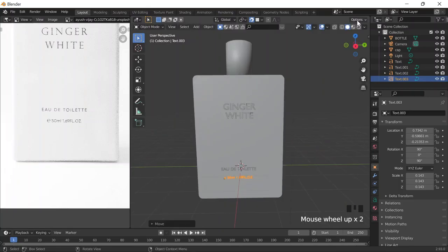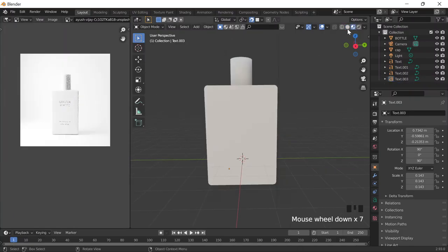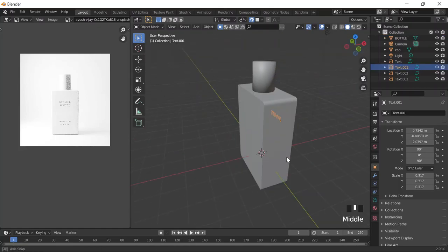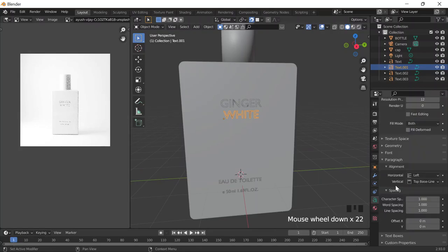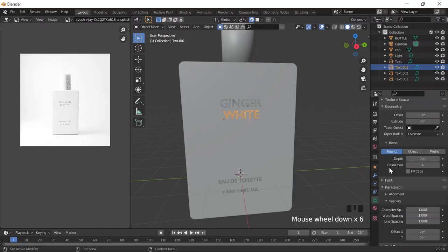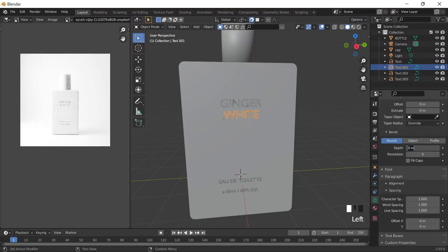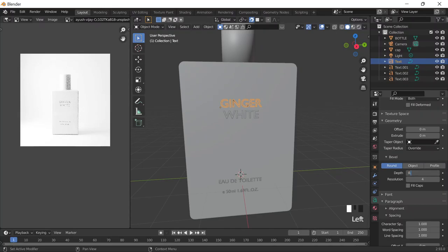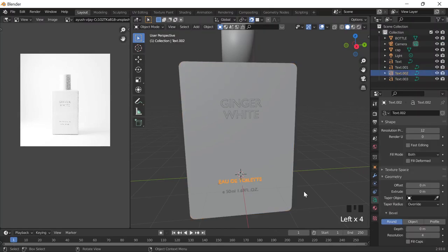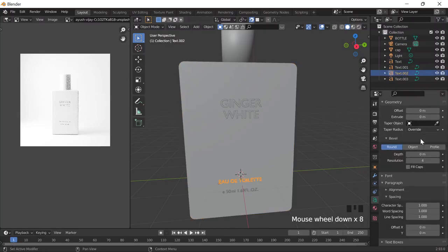Now to get on to materials, go to material view. The text isn't showing up, so go to the Text Object Data Properties, then Geometry, and give it a Depth of 0.1. Then you can see it better. You could get the same effect by adding a Solidify modifier.